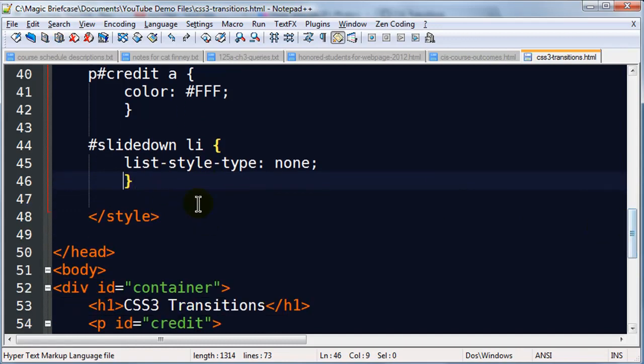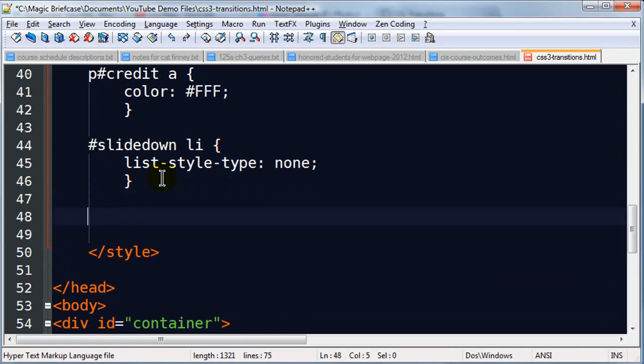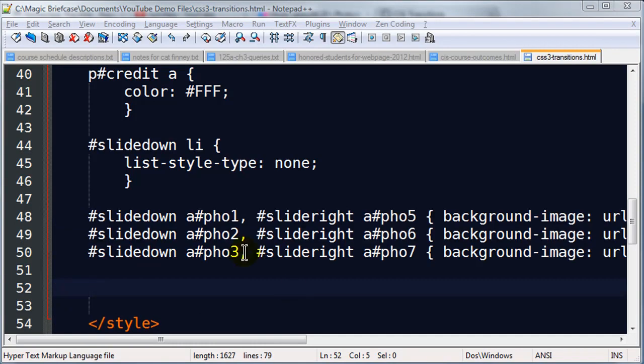Now while I'm here, I also want to put in the actual background images. So the images that you're going to see, the photographs are going to be background images. I'm not using any image tags at all. So let me go ahead and grab those. I'm going to pause the screen while I type because it's a lot to type. There we go. I'm back.